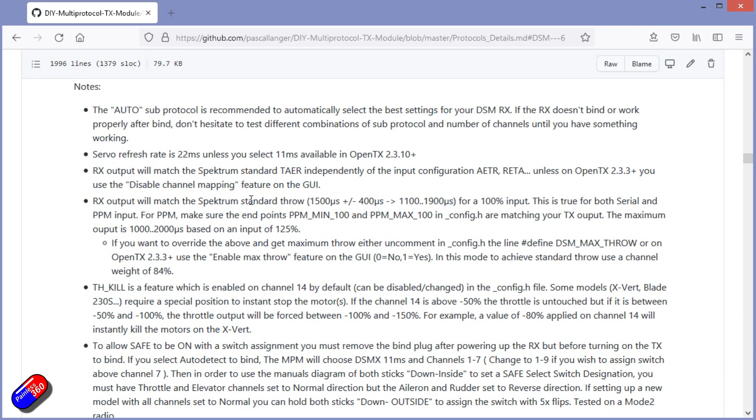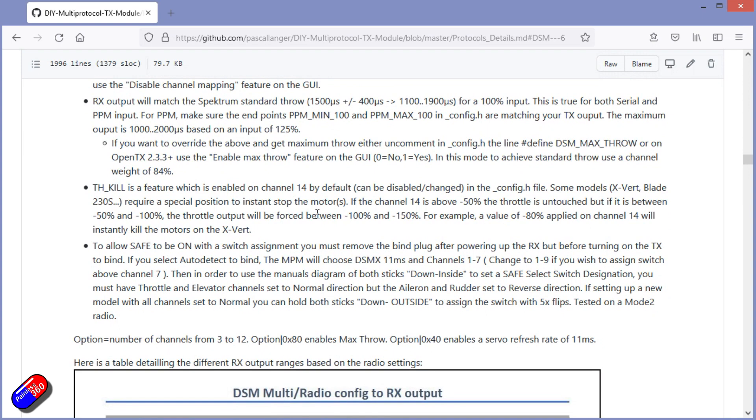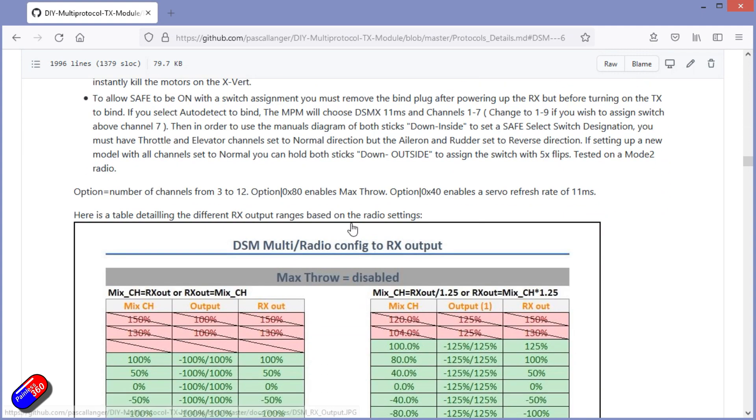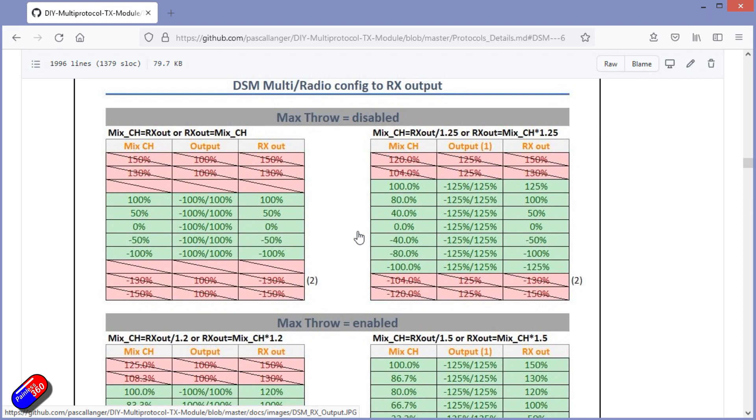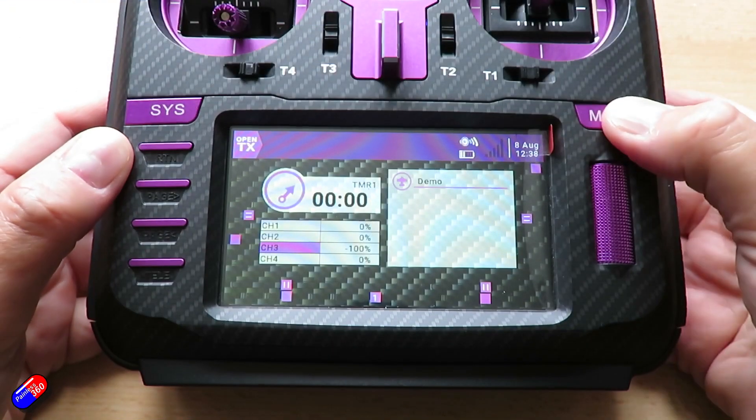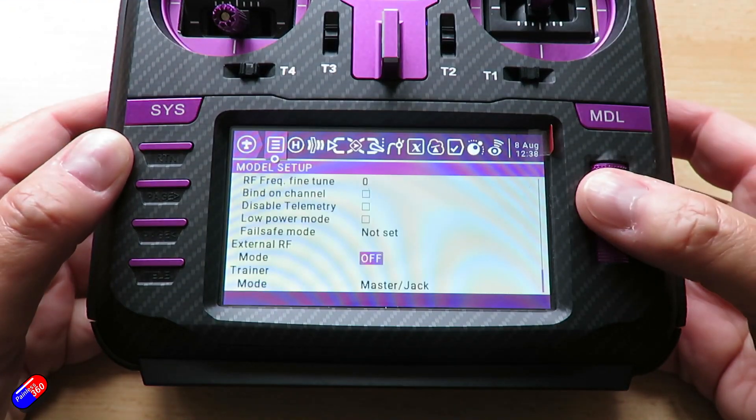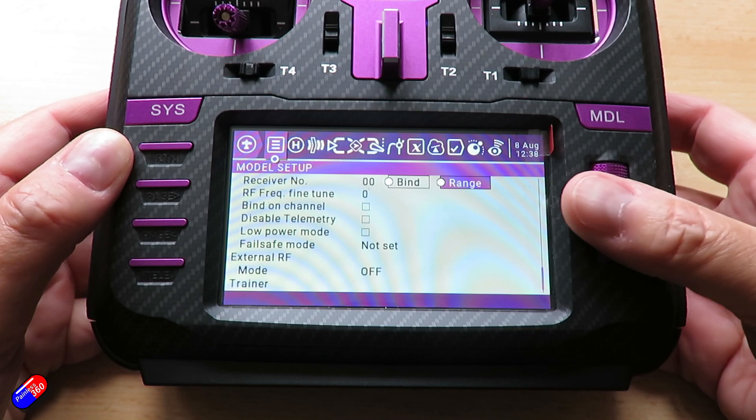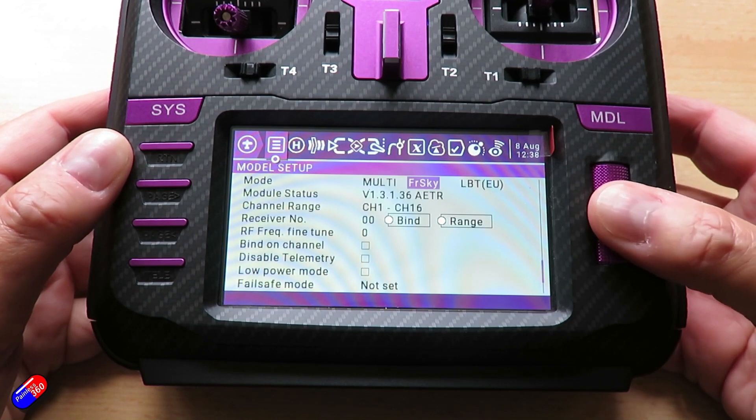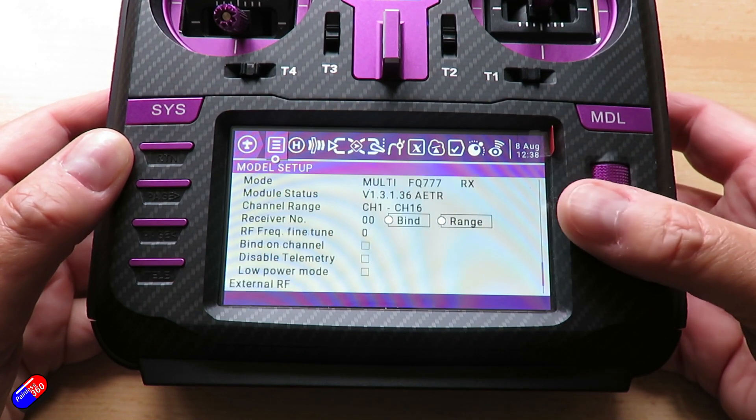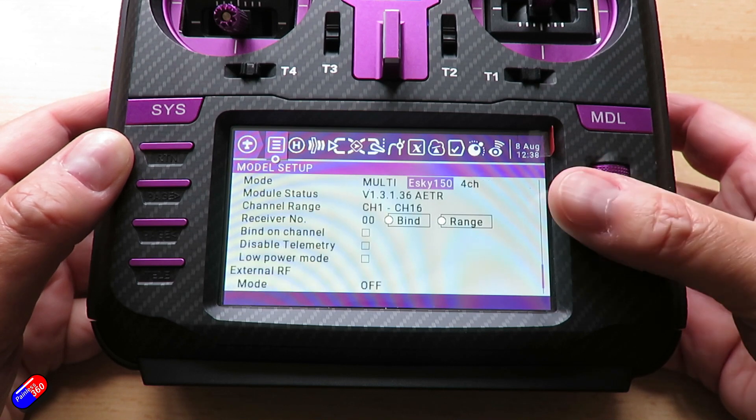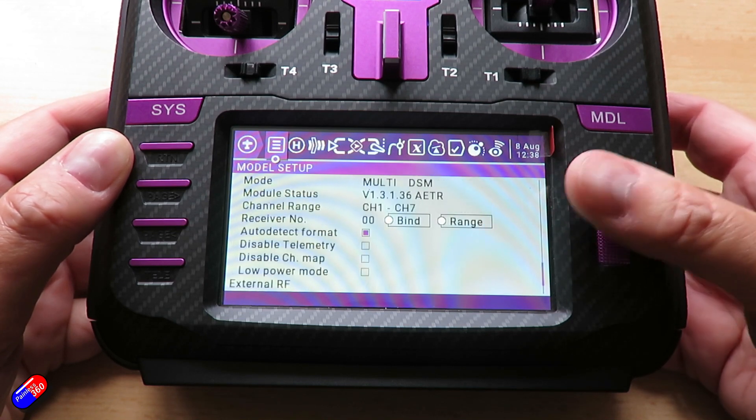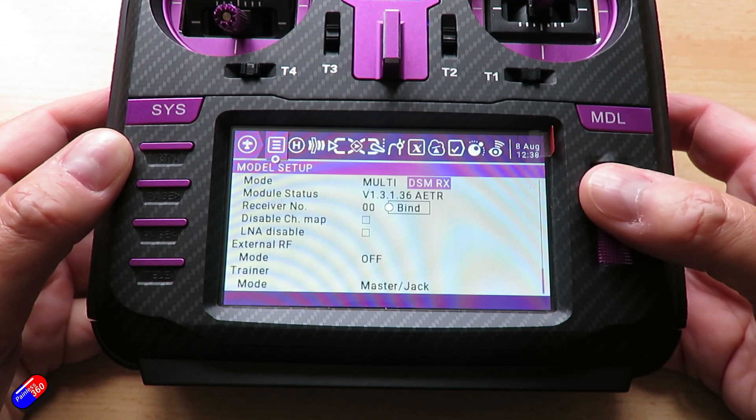So by looking at this we can pretty easily tell that DSMX is available on the radio. Now is it available on the radio that you have in your hands? Possibly. It might be that you need to do a firmware update, and again I'll put my link to my video down below if you want to do a firmware update on the module inside your radio so that you have access to all the latest and greatest stuff.